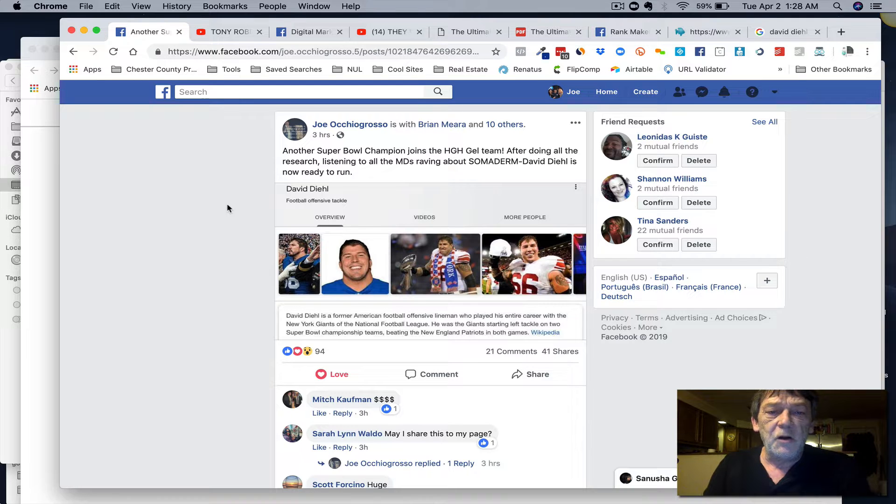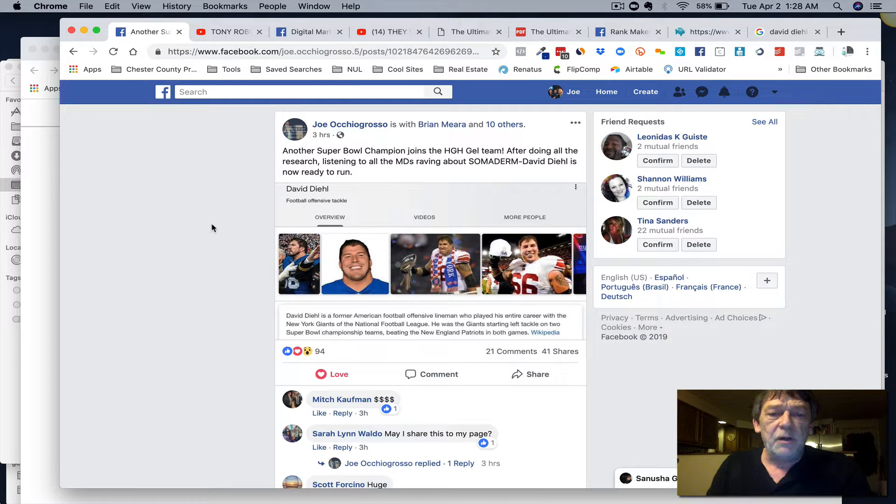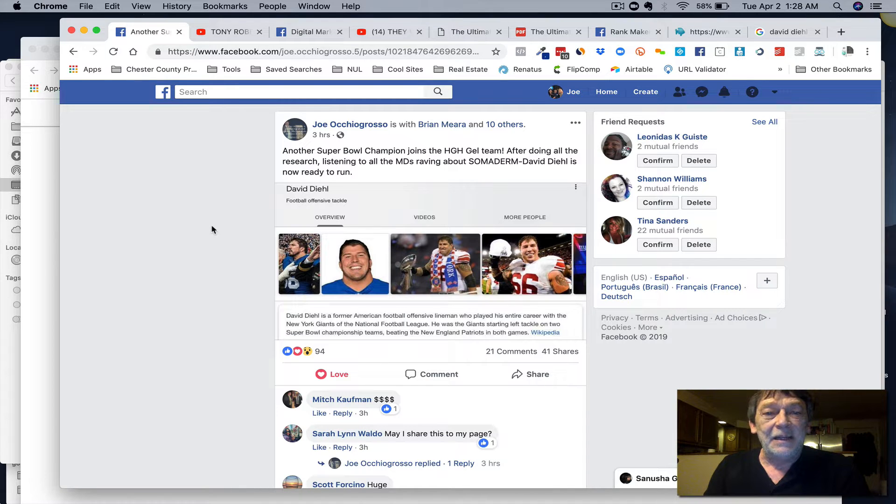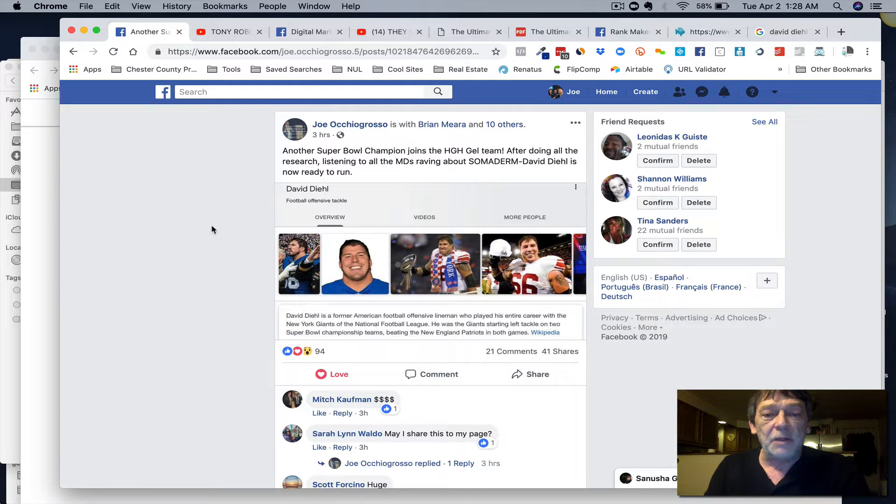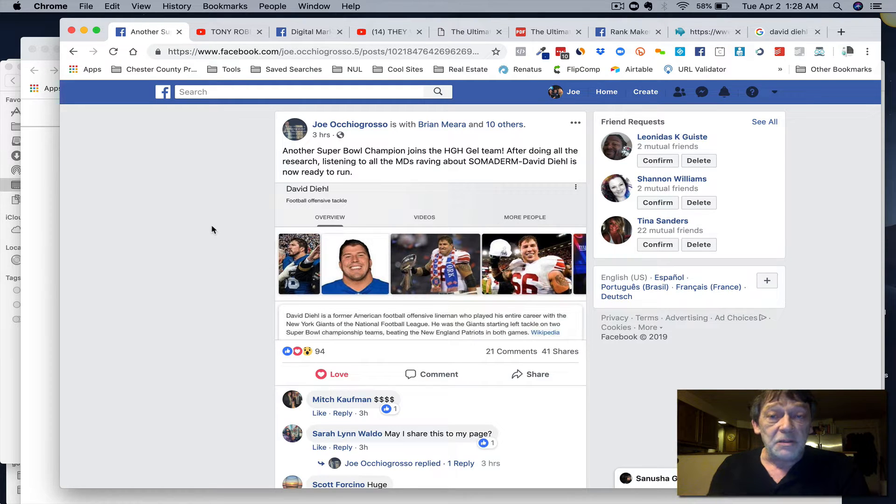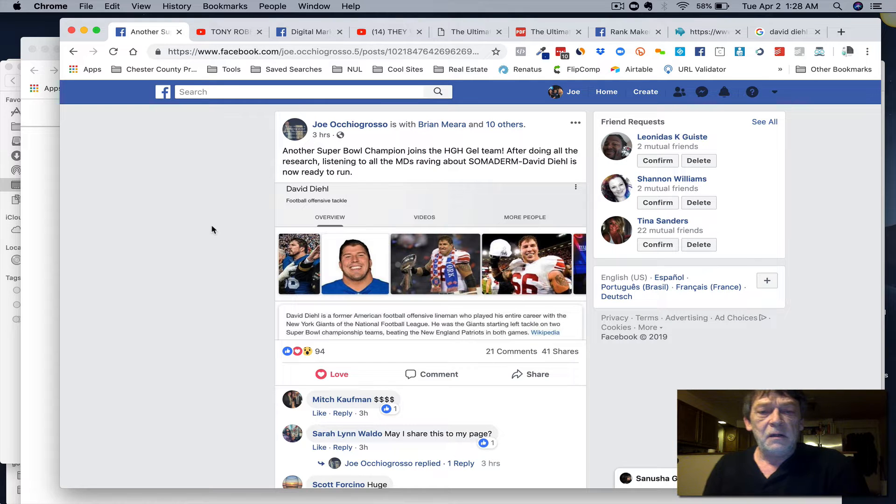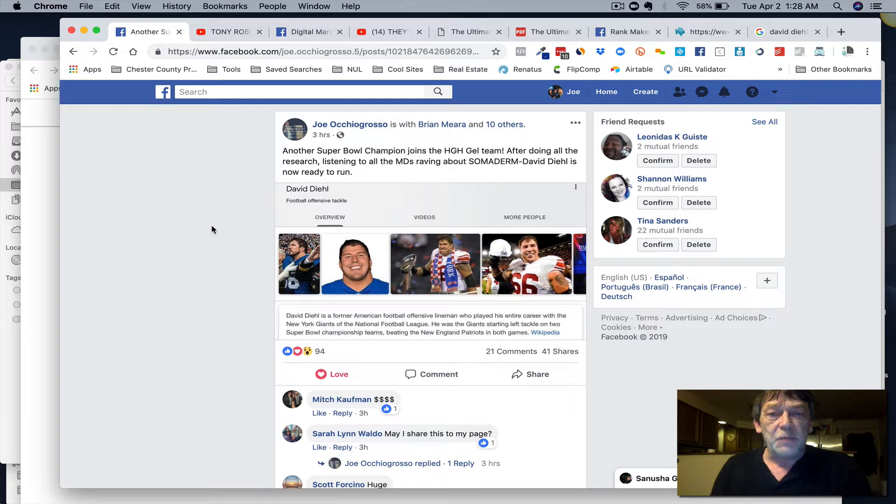Joe O made a post today where he welcomed the New York Giants to the gel team and he called out the name of the product Somaderm. So I repurposed it and created my own, tagged a bunch of team members to help get the word out, but without giving away the farm, so to speak.